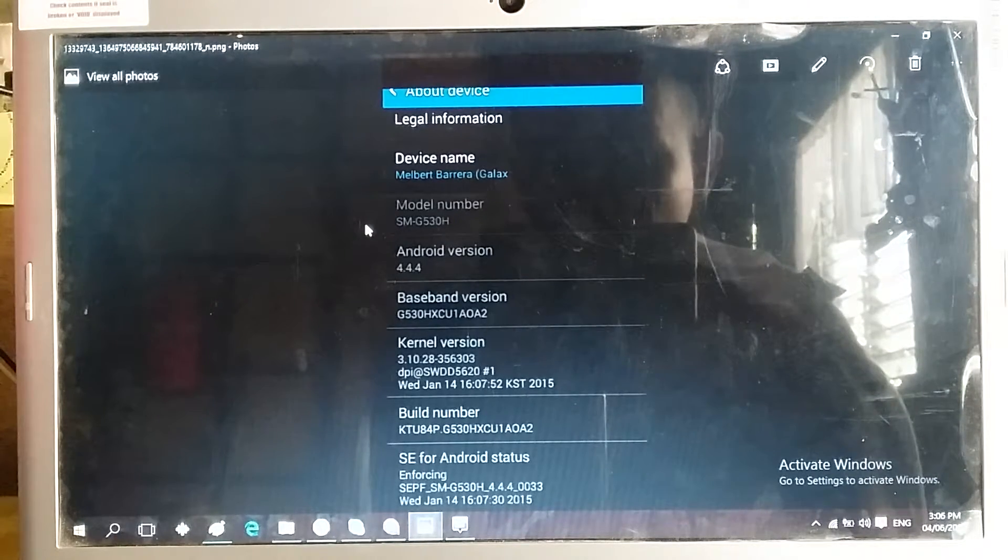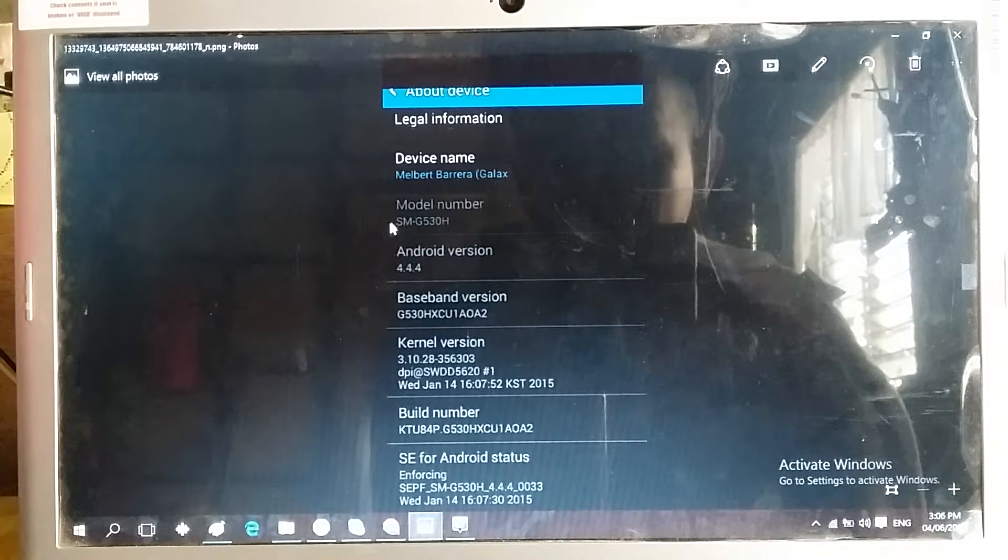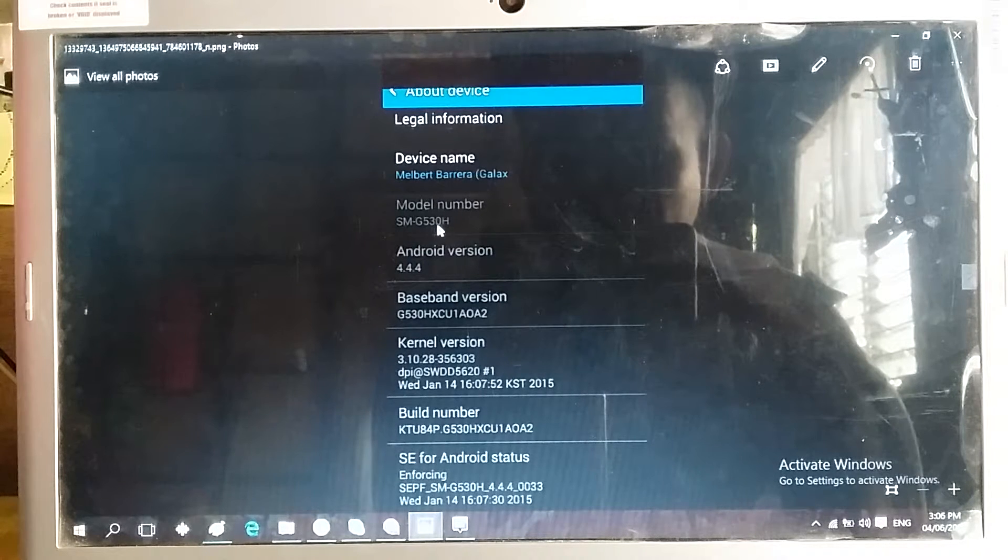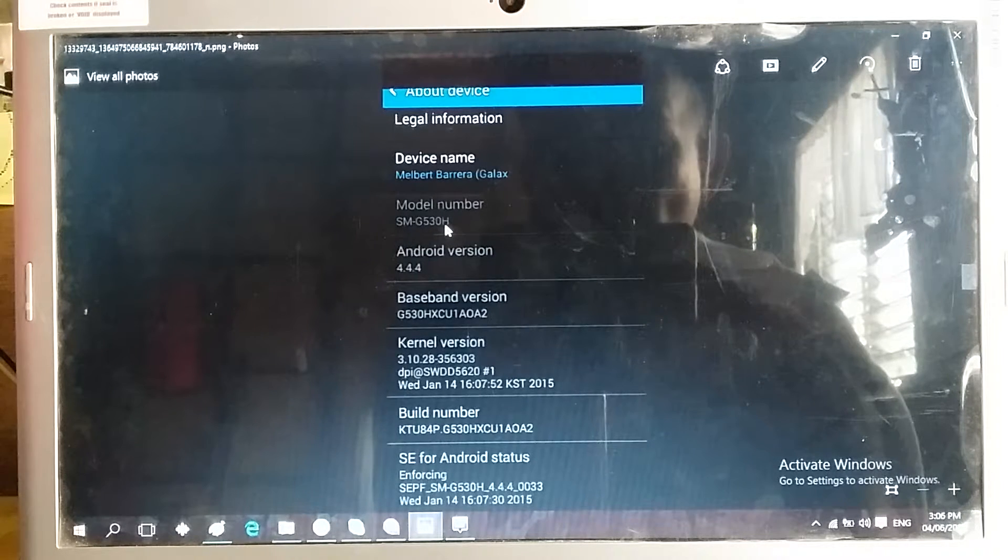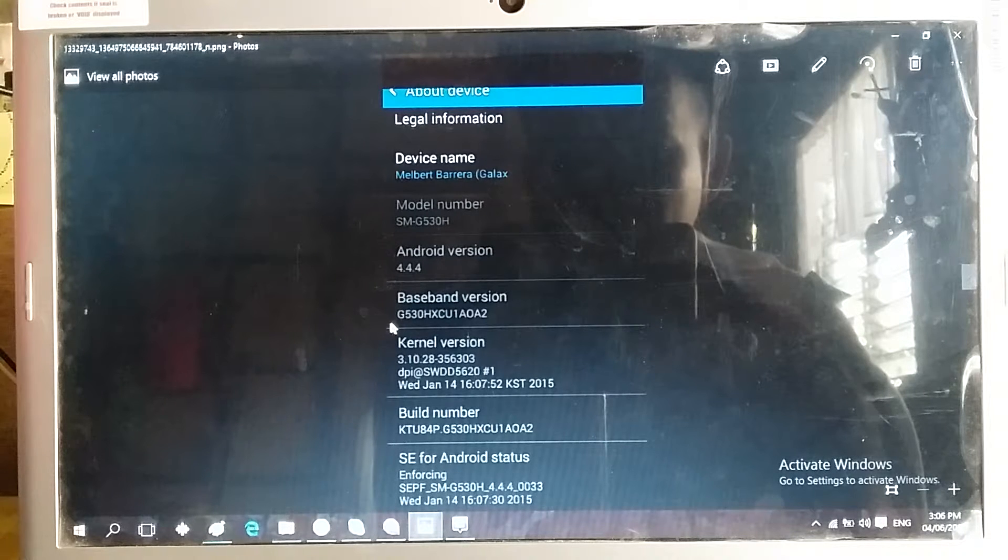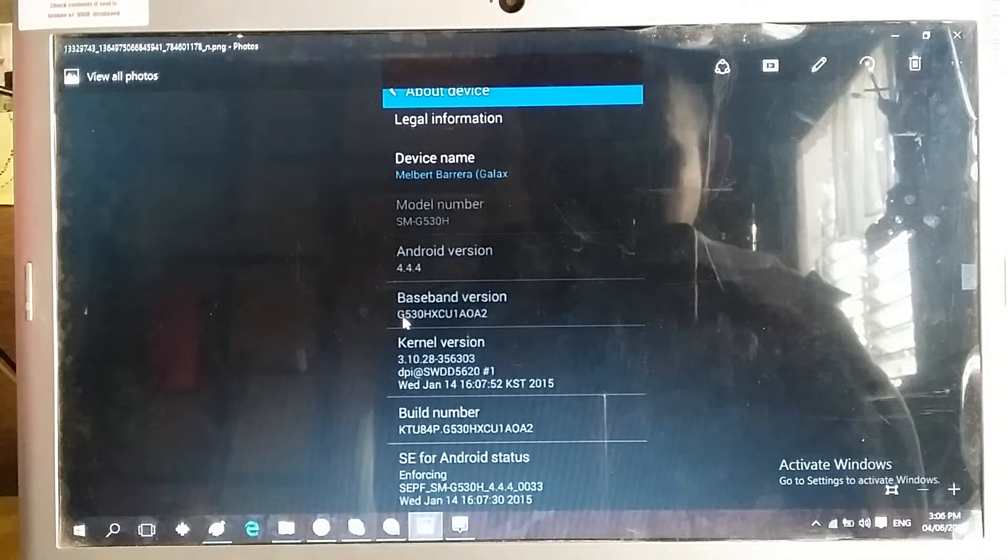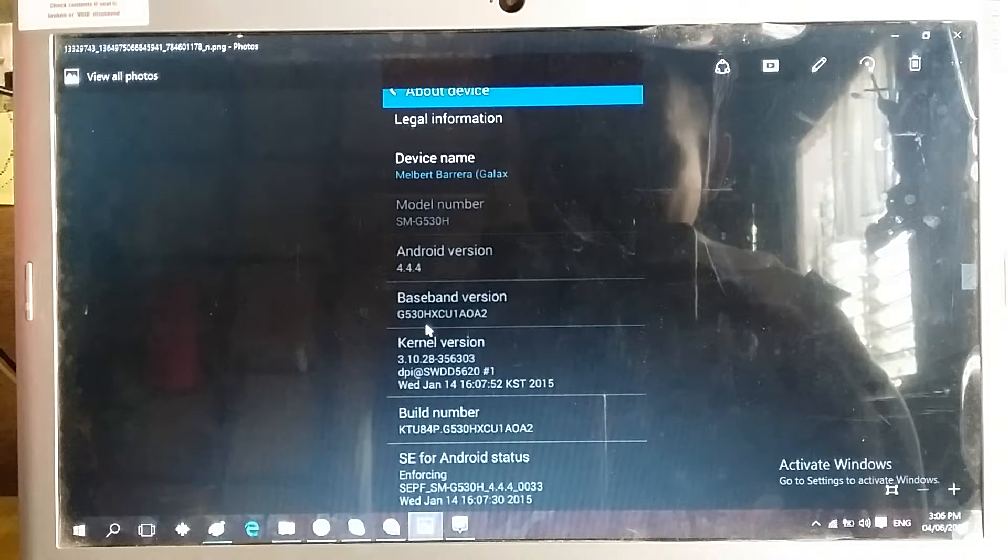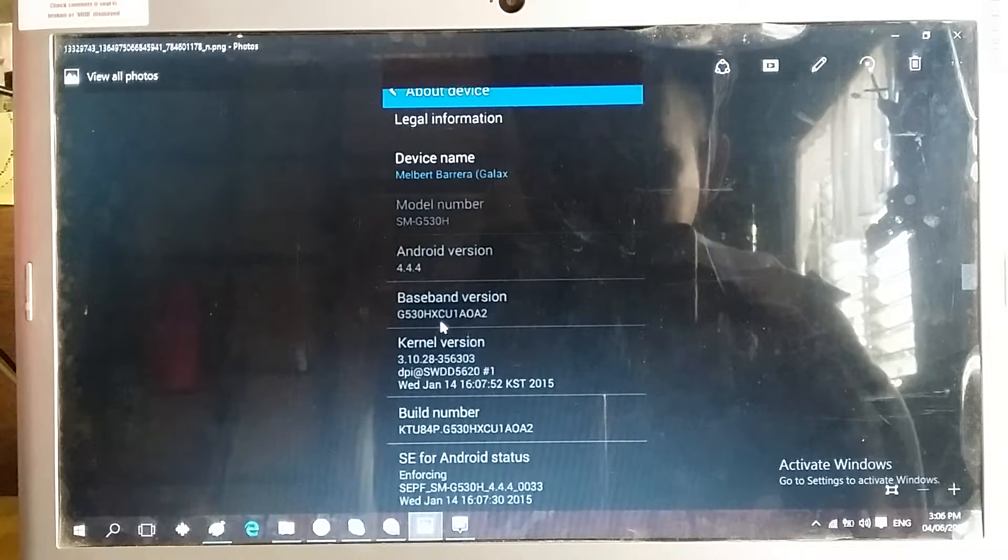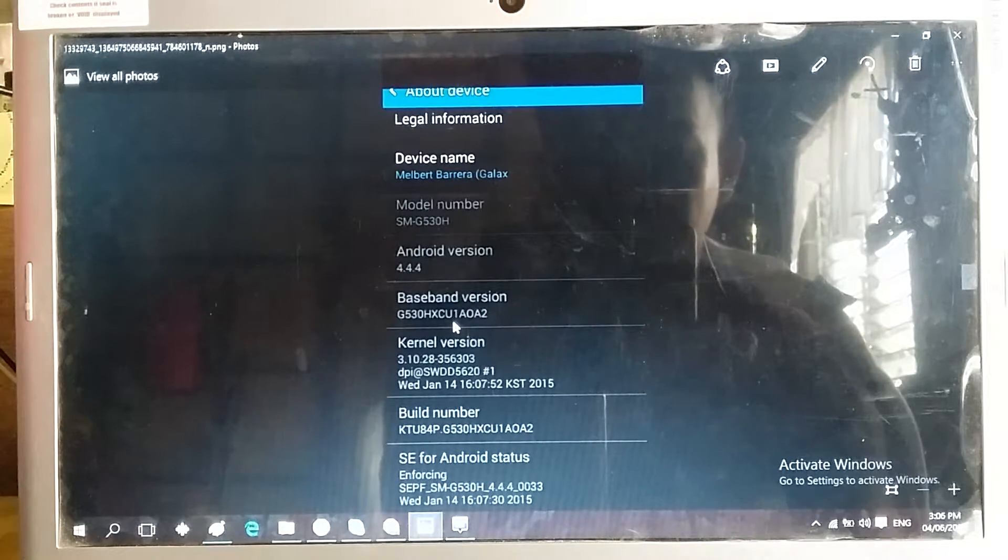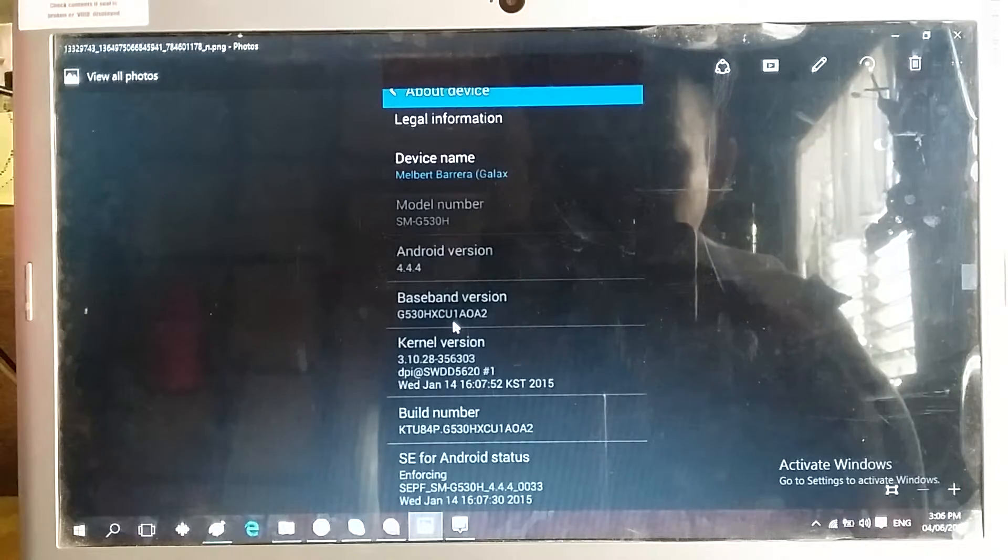The model number should be SM-G530H and the baseband version should have G530HXCU. The important thing here is the XCU.